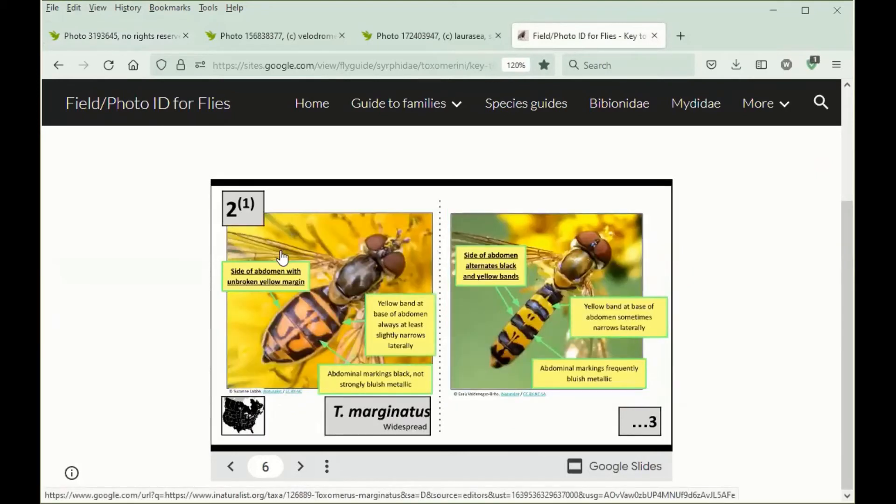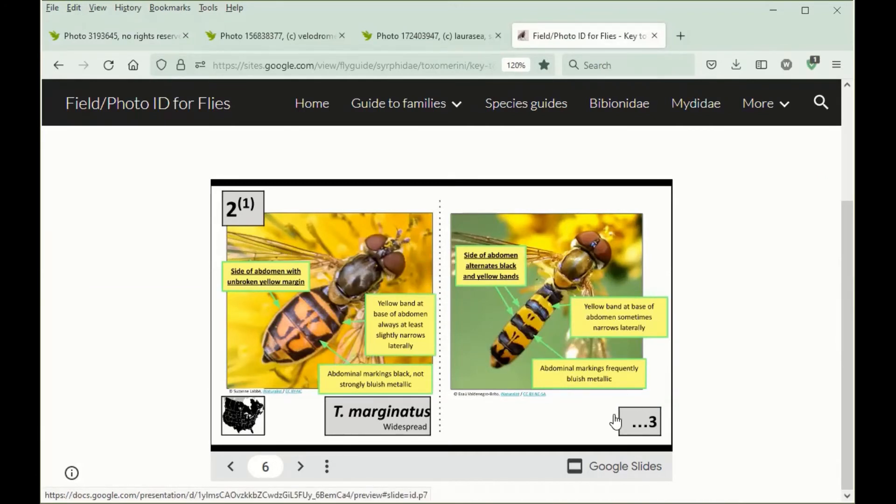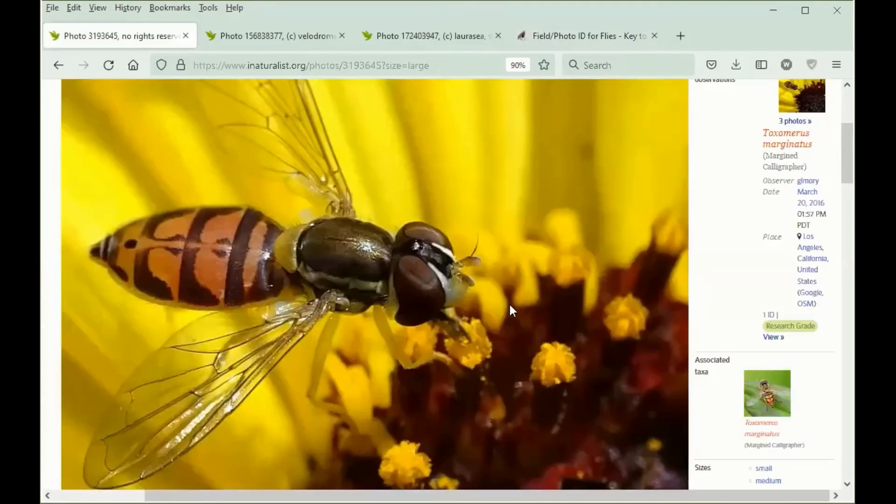At this point in the key, the unbroken yellow margin along the side of the abdomen tells us that we have Toximerus marginatus, as opposed to something that would key out later on from couplet 3, which would have the side of the abdomen alternating black and yellow bands. And that's why this is identified as Toximerus marginatus.